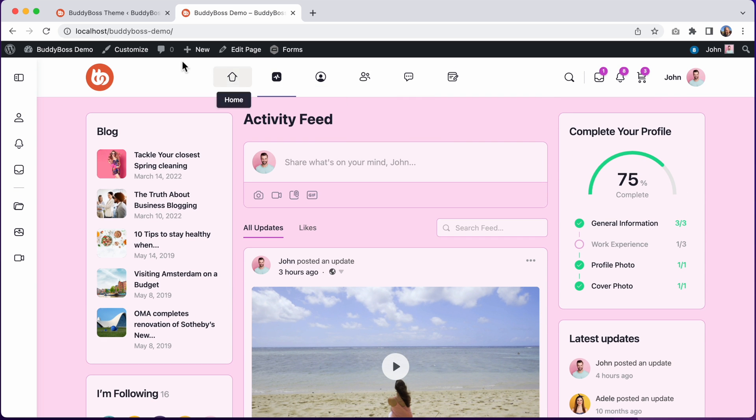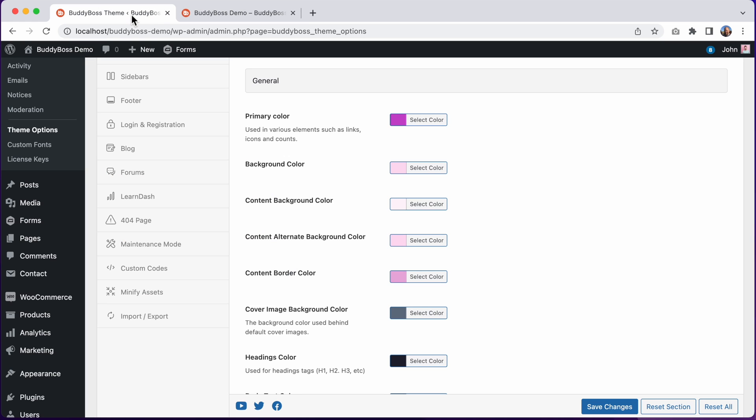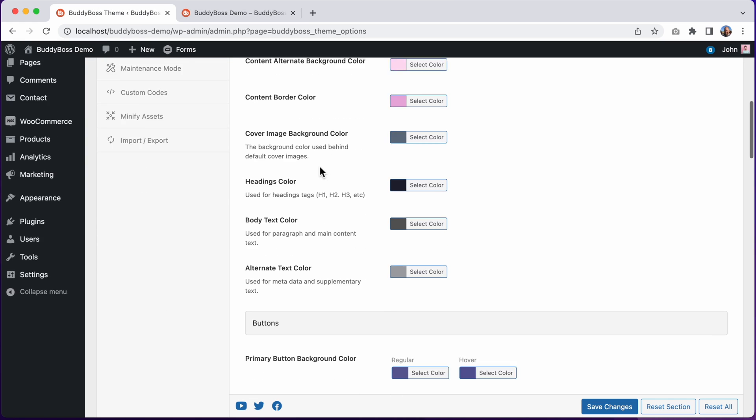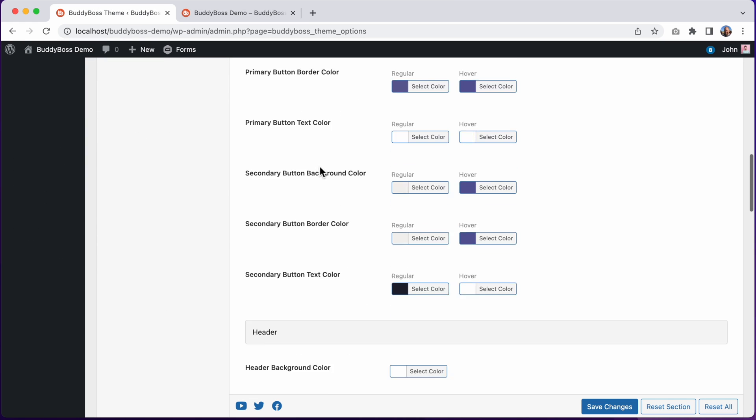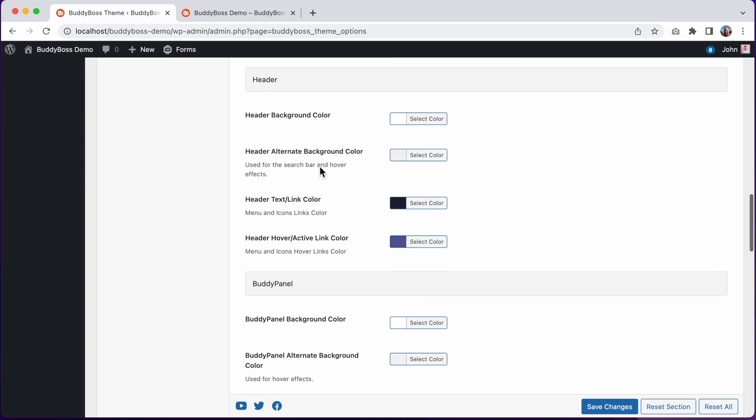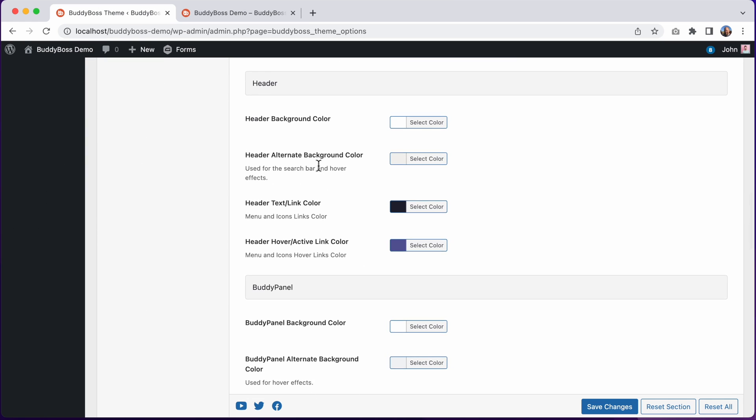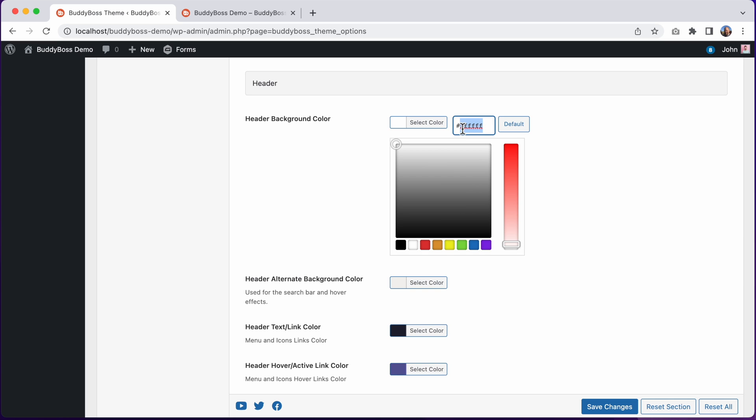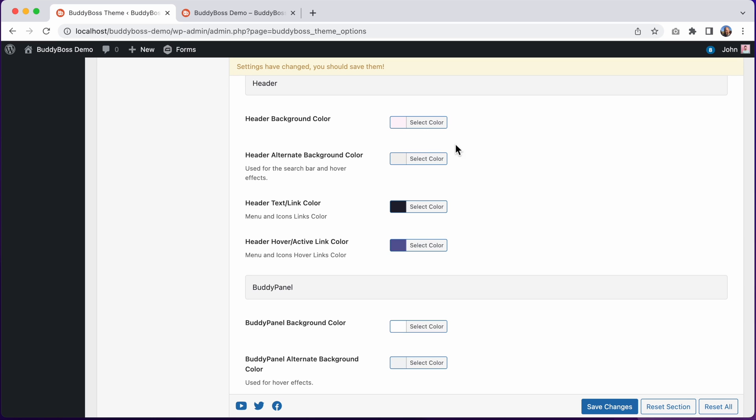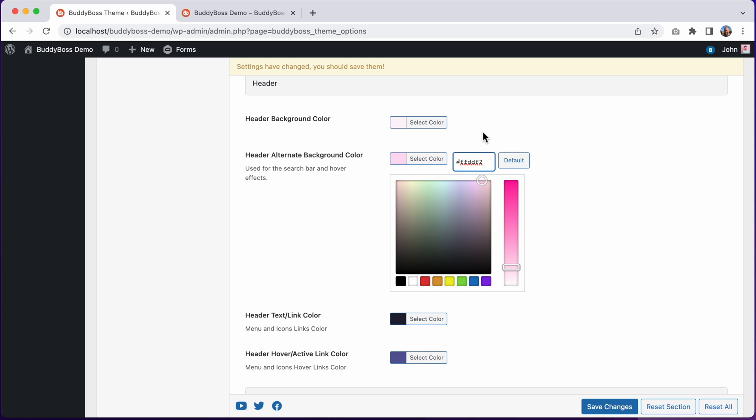Our header and Buddy panel are still white, so let's update those as well. I'll scroll down to the header section and we'll set the header background color to our light pink and the header alternate background color to the darker pink.